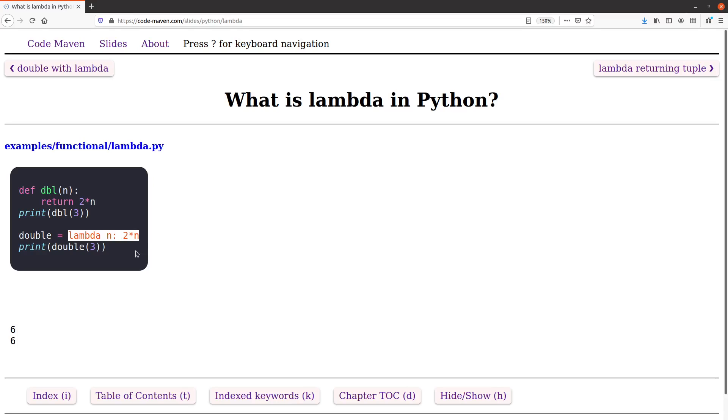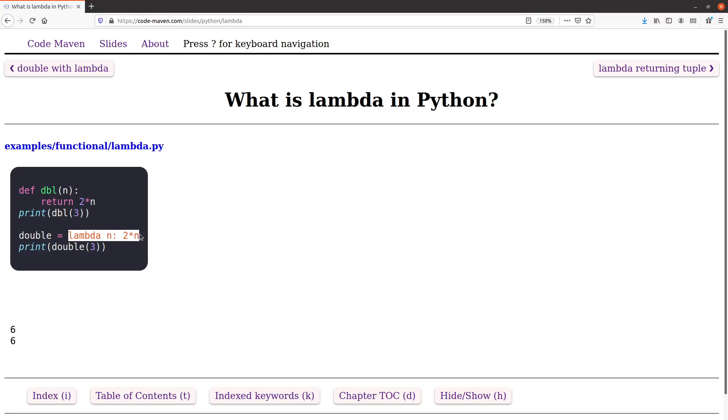Lambda on the other hand, when we define lambda as we used it in map, doesn't need to have and can't have a name associated with it. In the map example we just had lambda and the expression. In this example, even though lambda itself creates an anonymous function, we can assign it to any name.